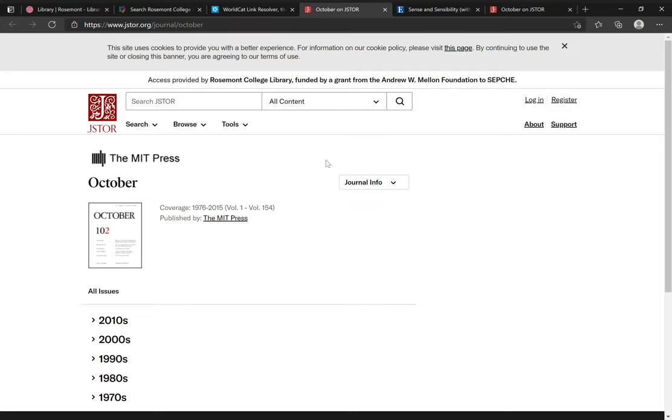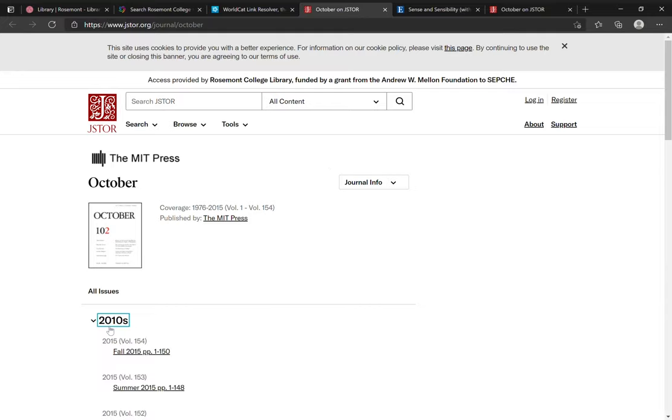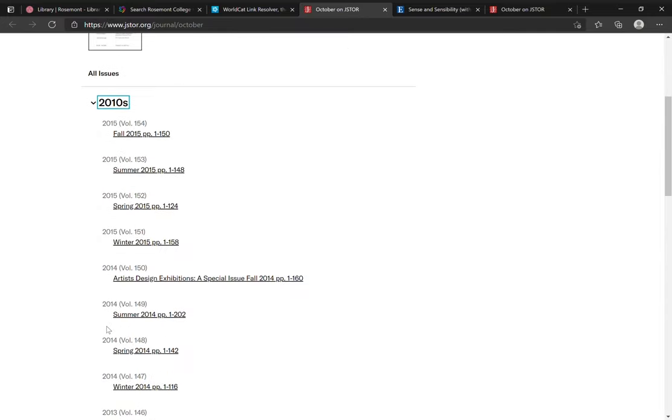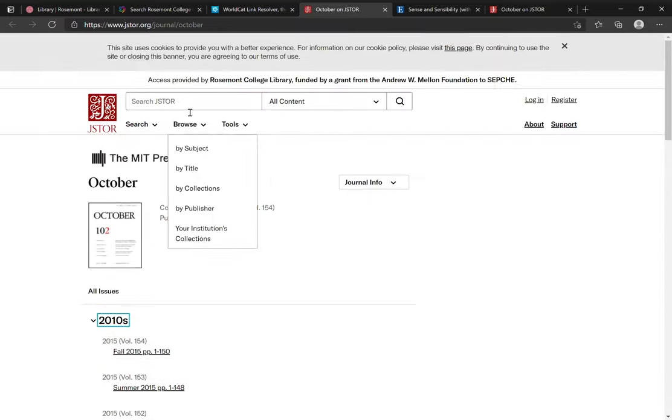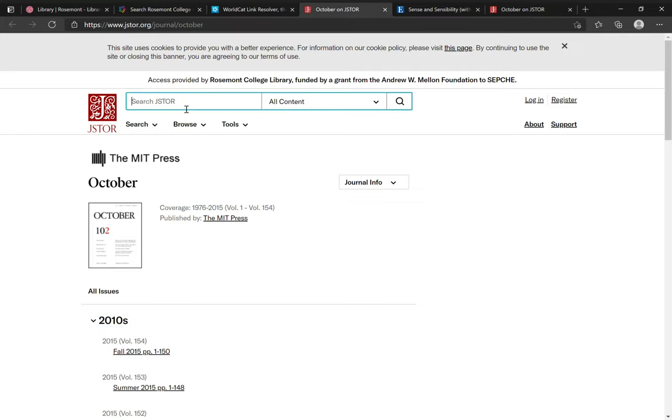But from here, it's easy enough to browse through back issues or to search within this journal using JSTOR's interface.